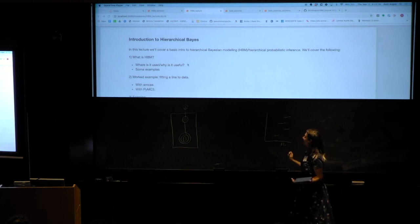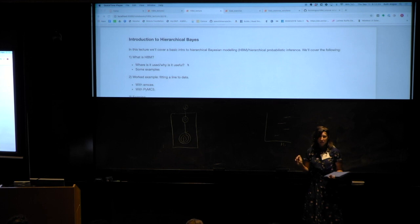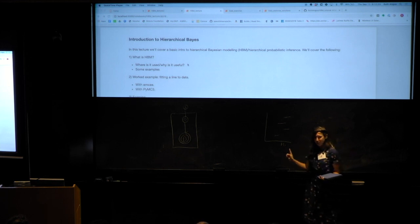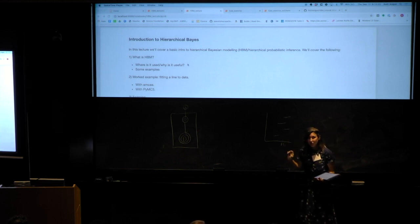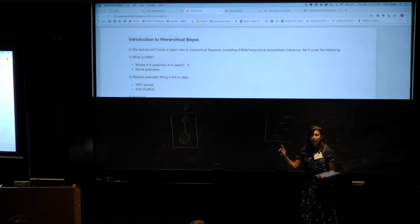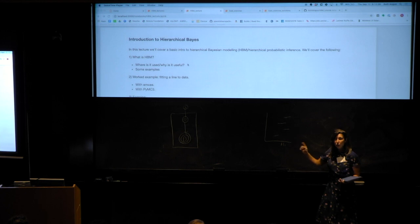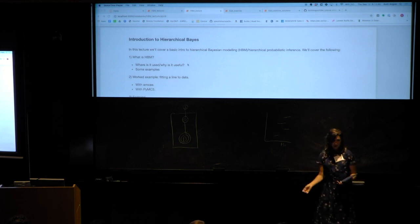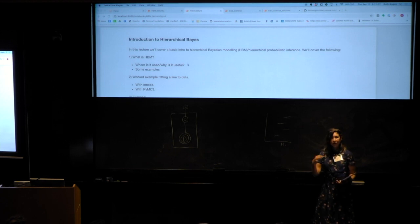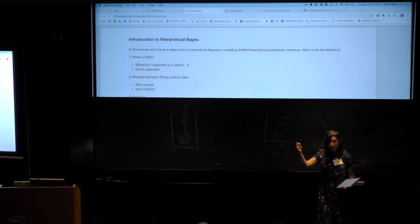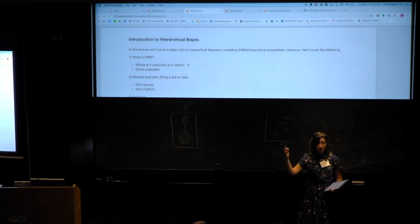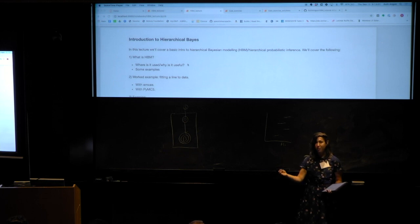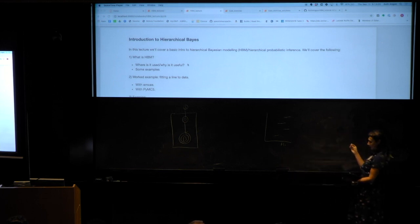If you believe all these measurements of H0 are valid and they're just the same measurement of H0 with some noise, then you could infer an overall H0 from all of the individual H0 values and all of the observations of supernovae, Cepheids, etc., at the same time. You'd infer a sort of mean value of H0 — that is your prior that you're inferring — and you'd infer a standard deviation for the distribution of H0s.